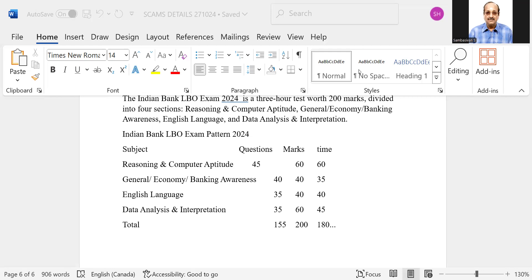But however, I expect the cutoff to be around 120 because the number of vacancies are only less, you know, 200 for say Tamil Nadu like that.